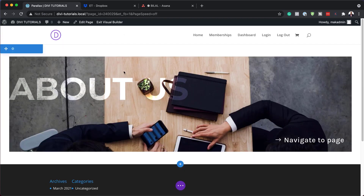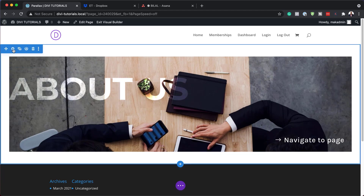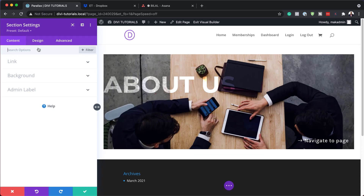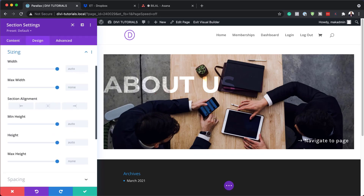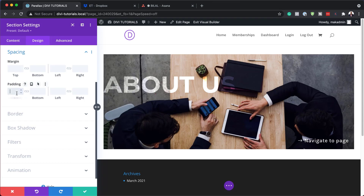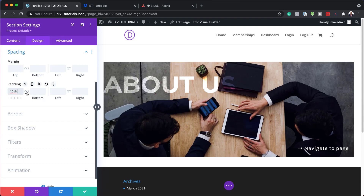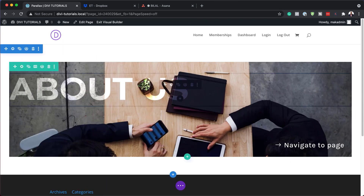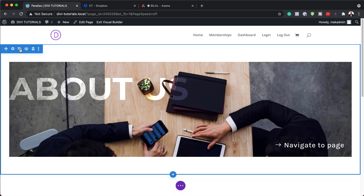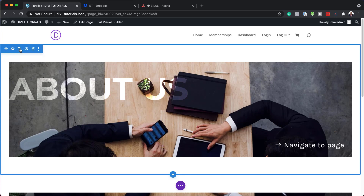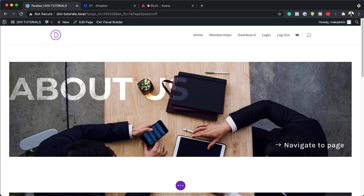Now we're going to need our section spacing. I'll click on my section settings, then design and spacing, and set the top and bottom padding to 10VH. With all this set, we can now clone the entire section as many times as we want as we create different parts of our site.